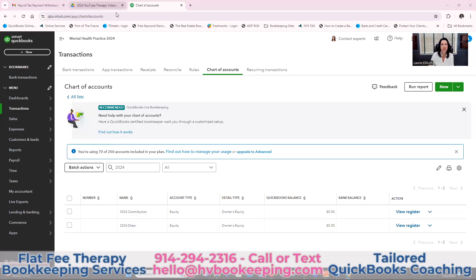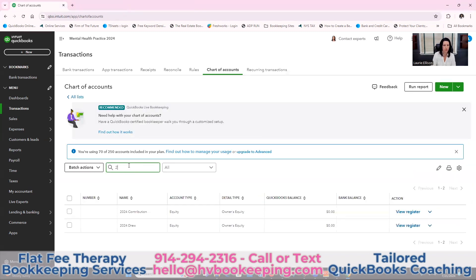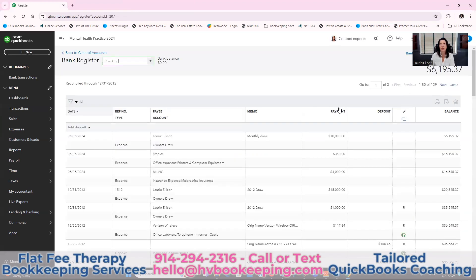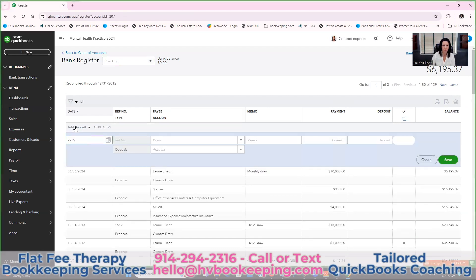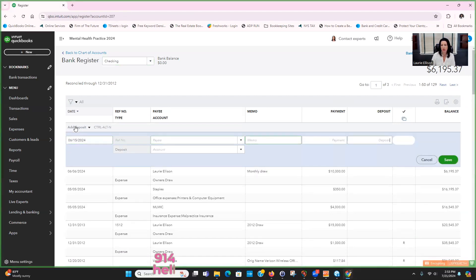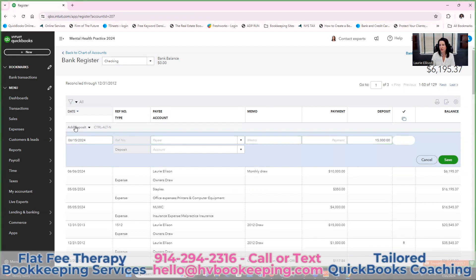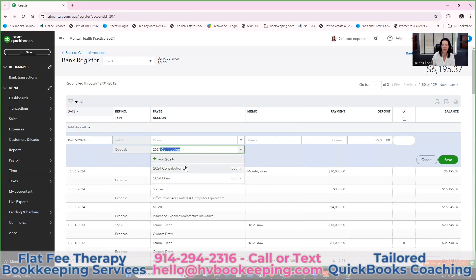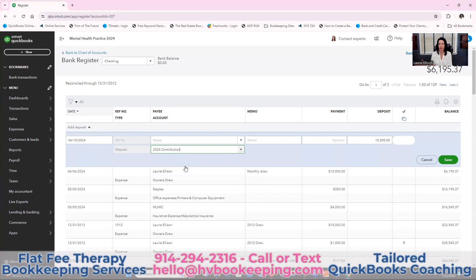A lot of the time you might be coding this through the bank feed, but this is a demo file. Let's go to the checking account. Usually when you start your company, you're going to give money to open the new checking account. Let's say you give the checking account $15,000 — that is a contribution. You are contributing money to your company checking.